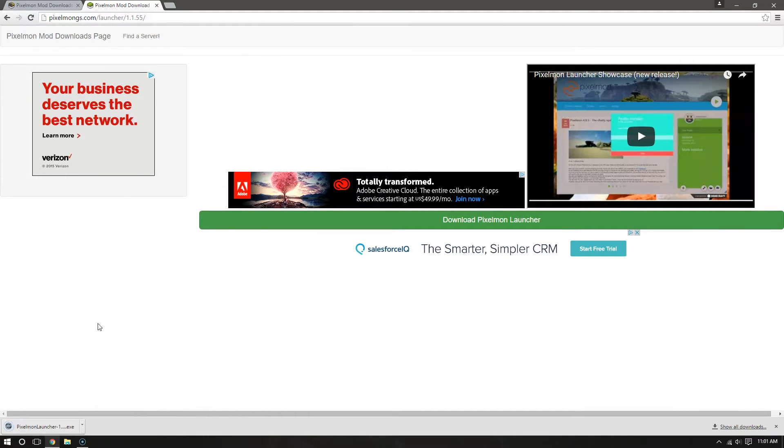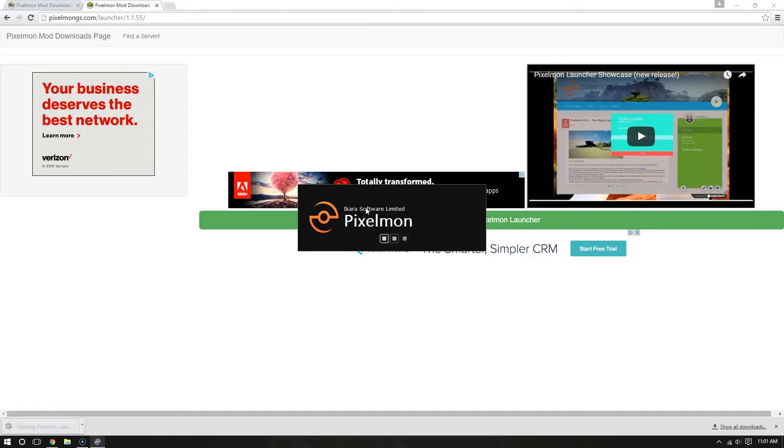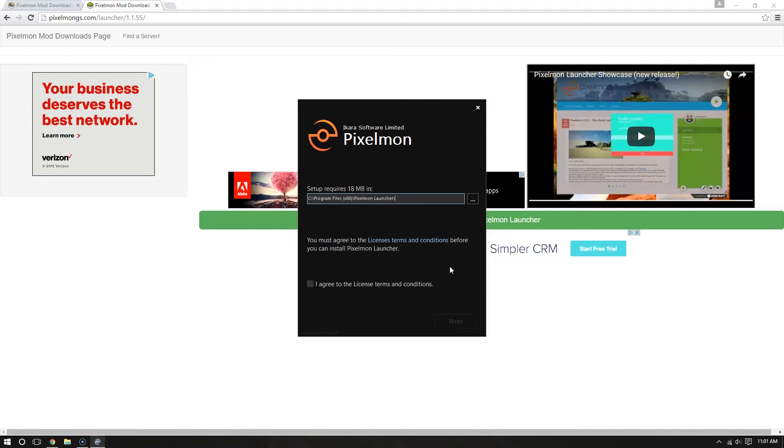It's going to download your Pixelmon Launcher installation kit. Just click that, and it's going to pop this box up, a little loading screen. And it's going to ask you, where do you want to save it at? And I just usually hit the default location.